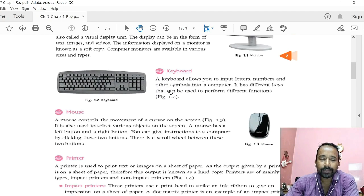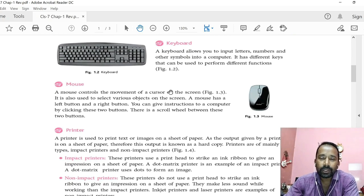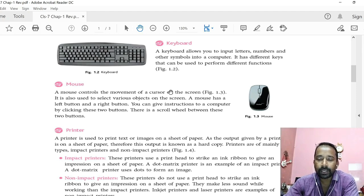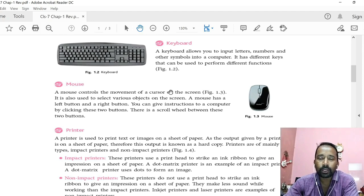Next is keyboard. Keyboard is the main input device in a computer through which we can give instructions and input to the computer. Keyboard allows us to input letters, symbols, and numbers into the computer, and with that we can give some instructions also. In a keyboard we find 104 to 120 keys.